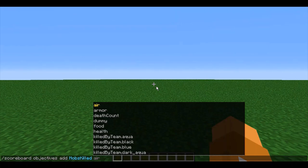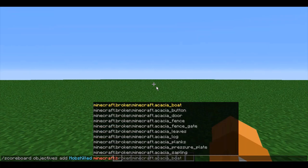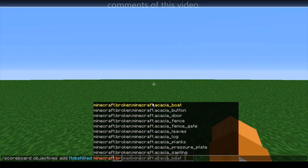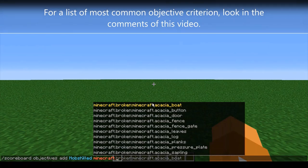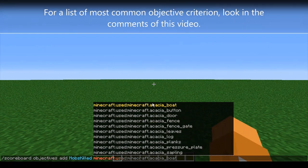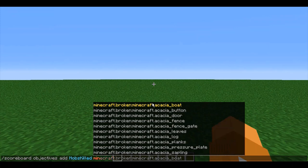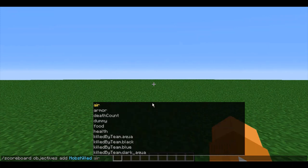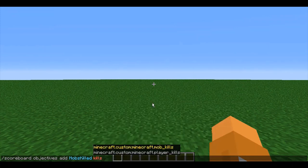Next, we're going to enter in our criteria for the scoreboard. You can use your scoreboard to track the food, the health, the armor on something, the amount of times they've been killed by someone on a certain team, the amount of times they've broken any block, crafted something, used something, or killed something. But I'll just be counting kills, so I'll put in kills.